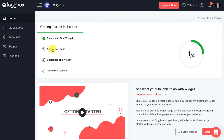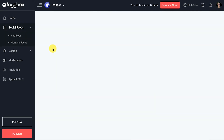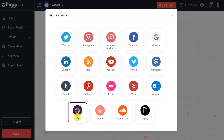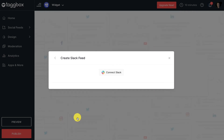Now click on add social feeds to add feed to the widget. Choose Slack from the given options and complete the authentication process securely from the source.